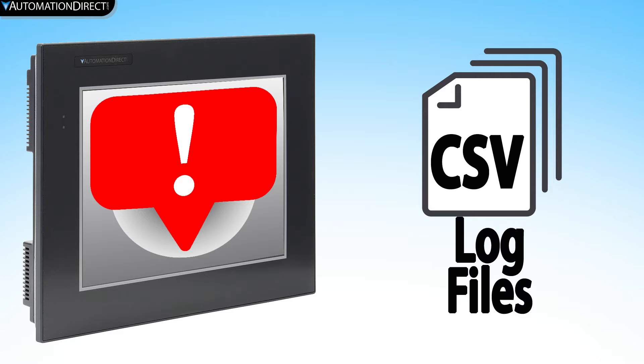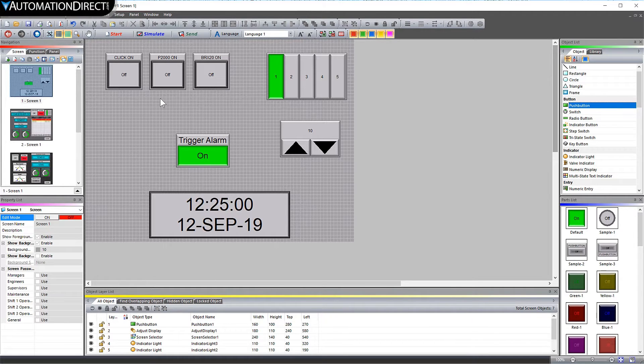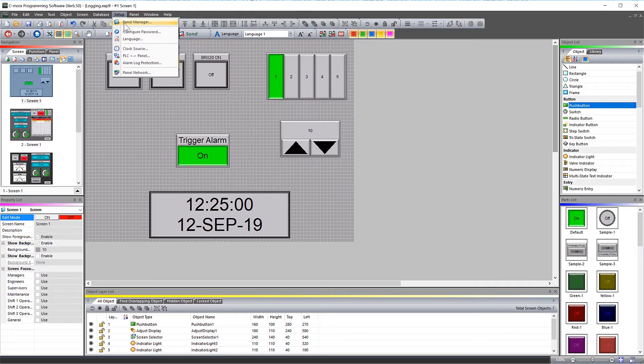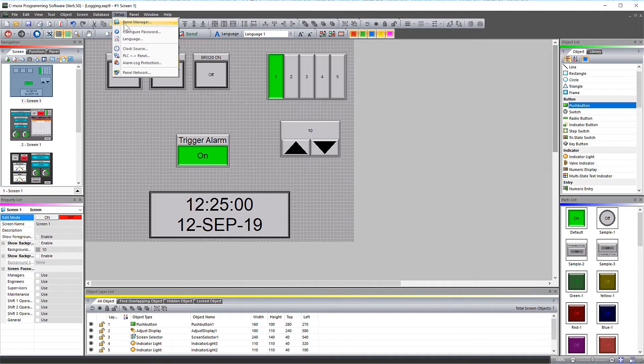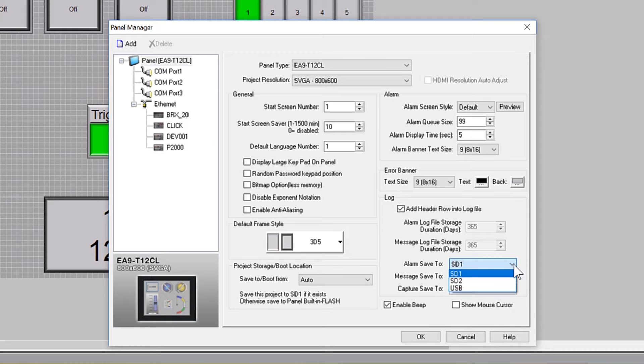This is a good all-purpose data logging collection method. The CSV file that collects this data is by default stored in SD1, but this location can be changed by opening up your Panel Manager here and then changing this setting.